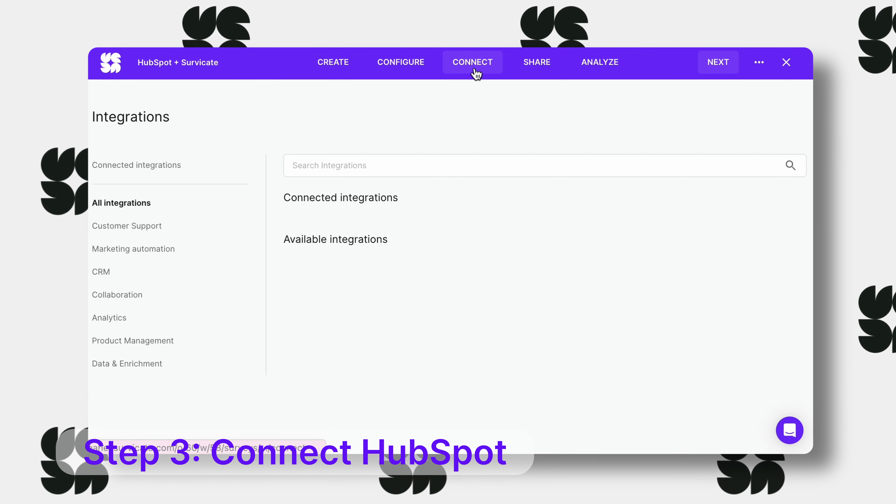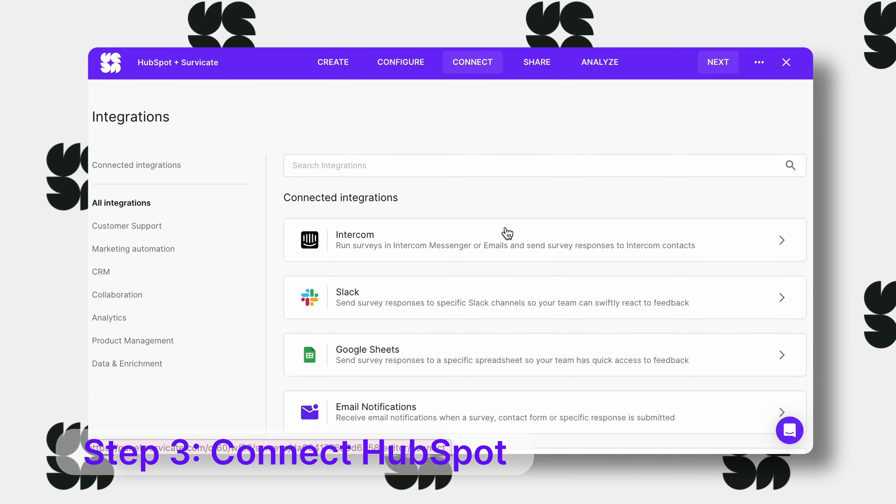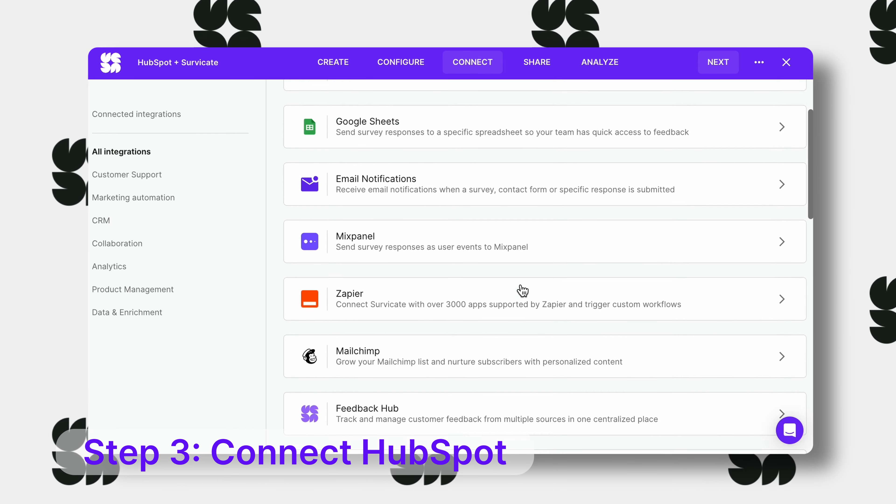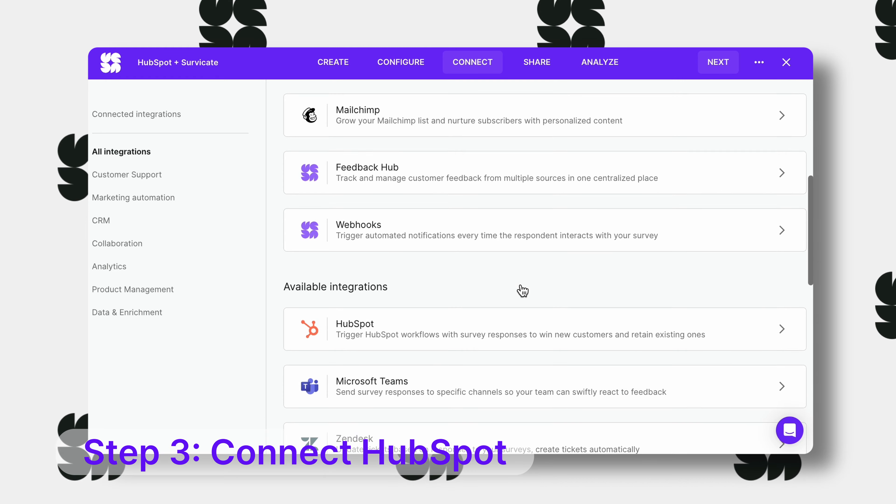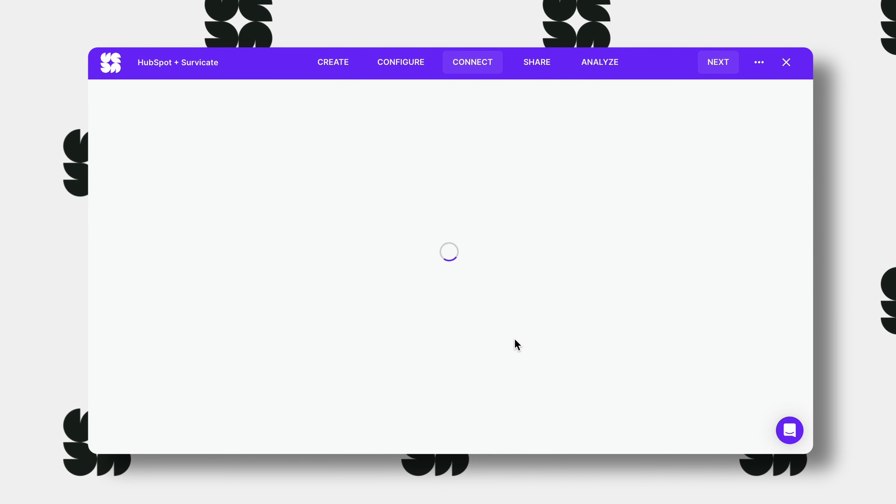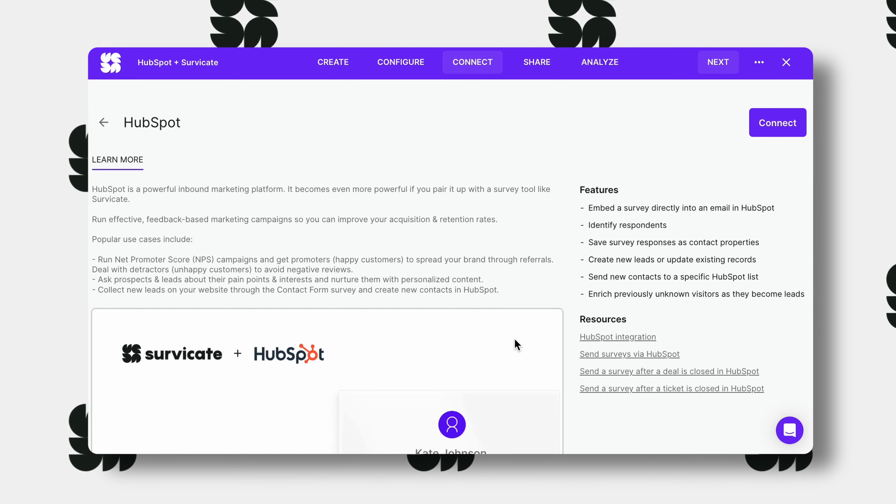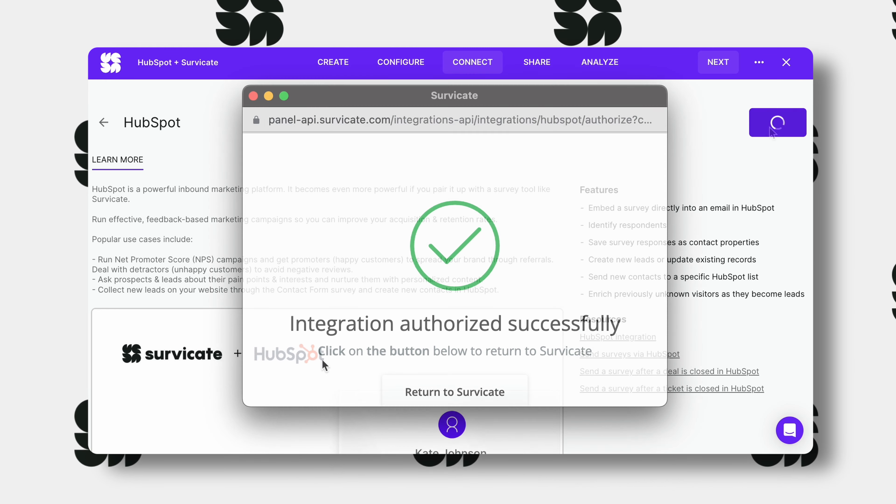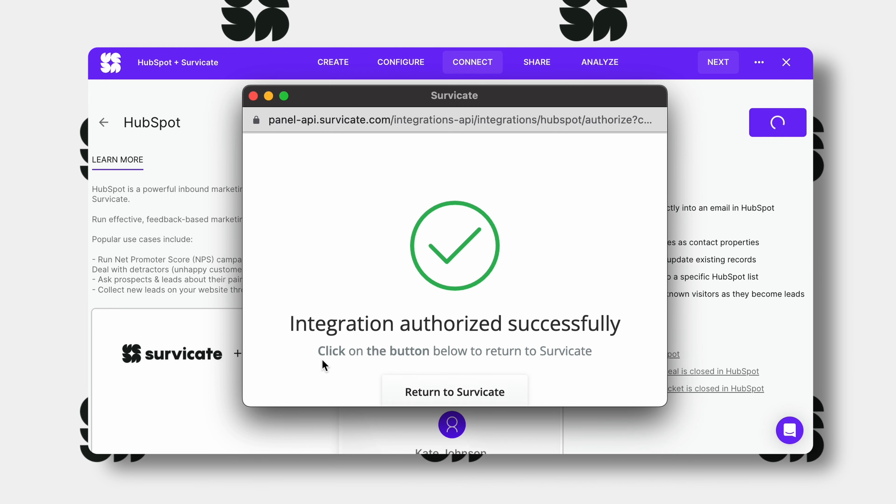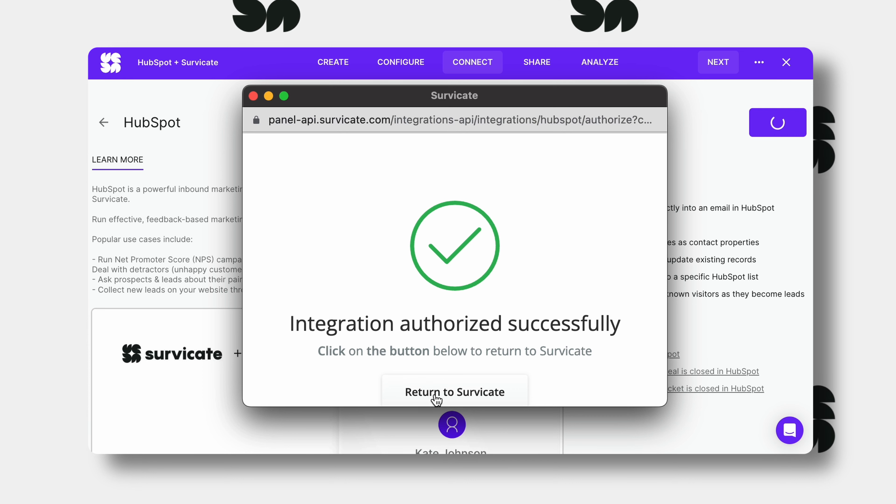Then go to the connect tab and find HubSpot on the list. Click connect and log into your HubSpot profile in the pop-up.